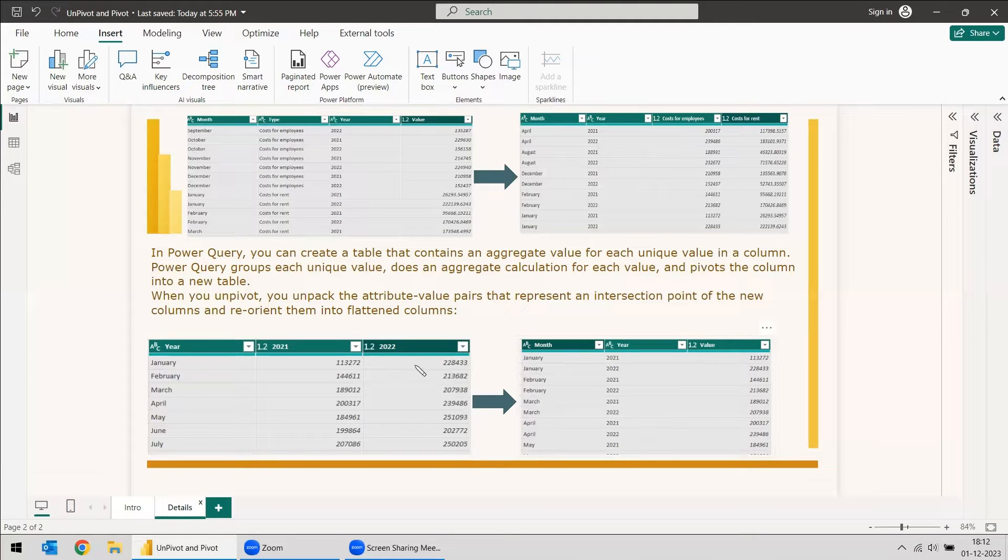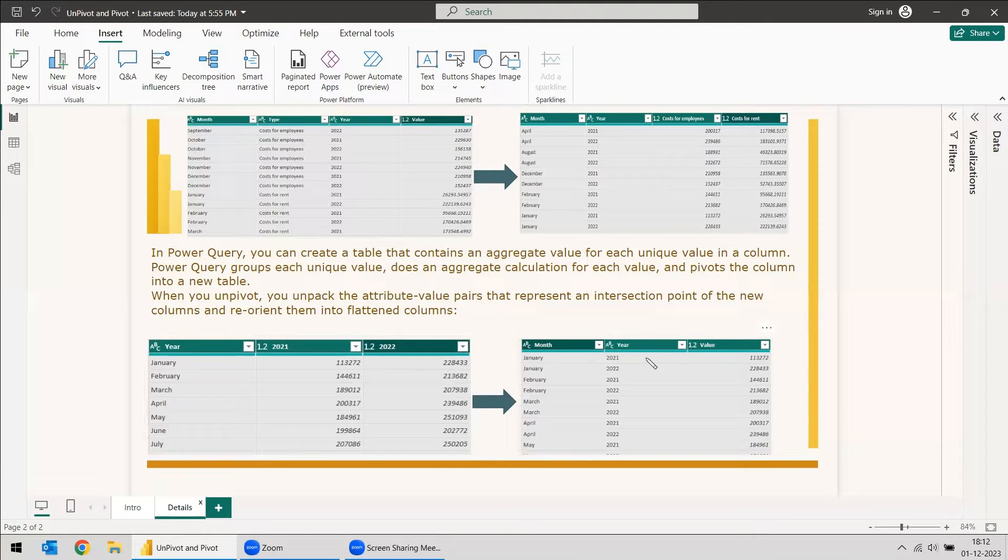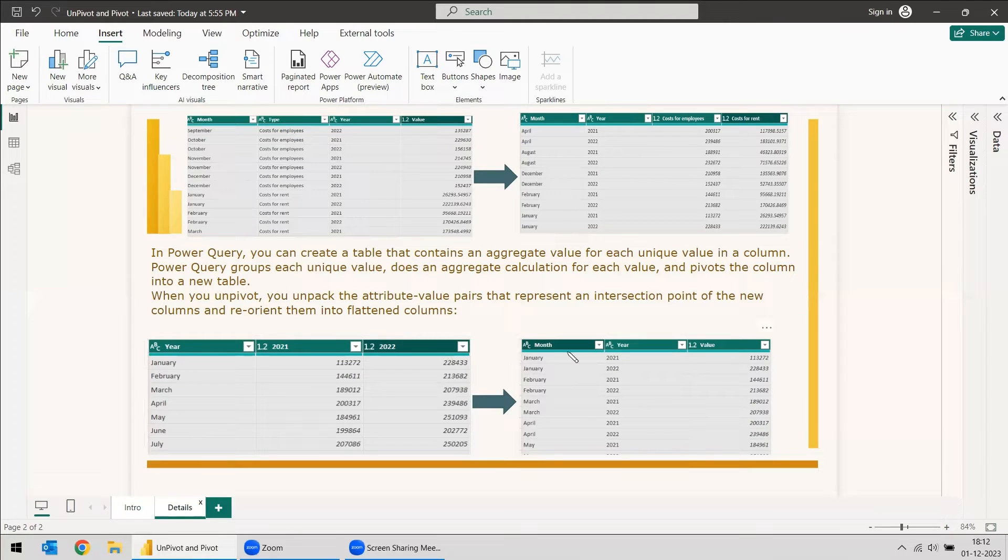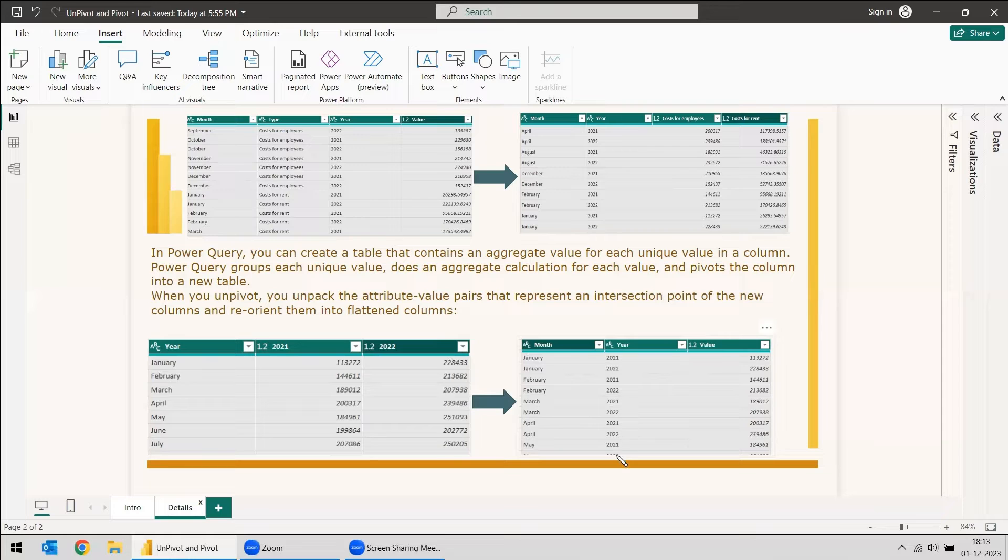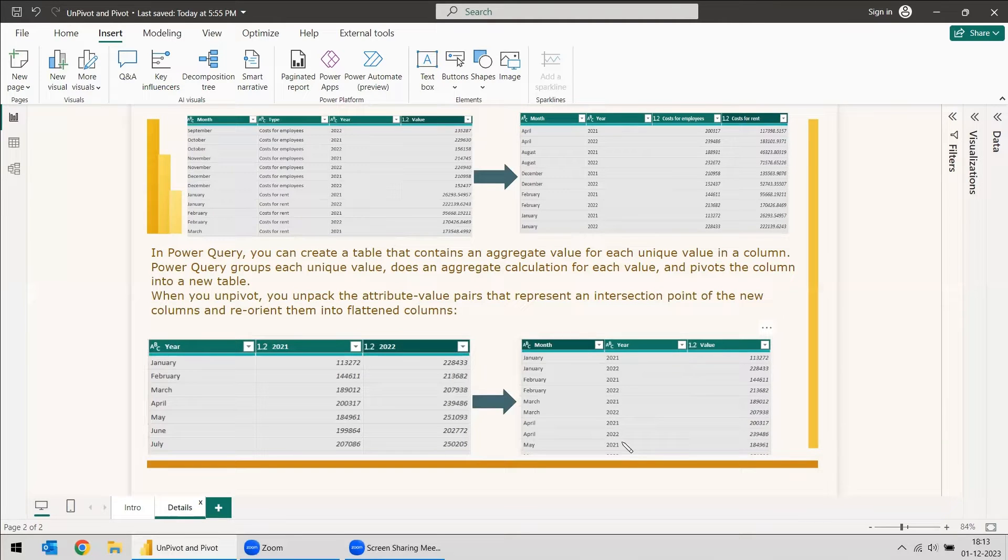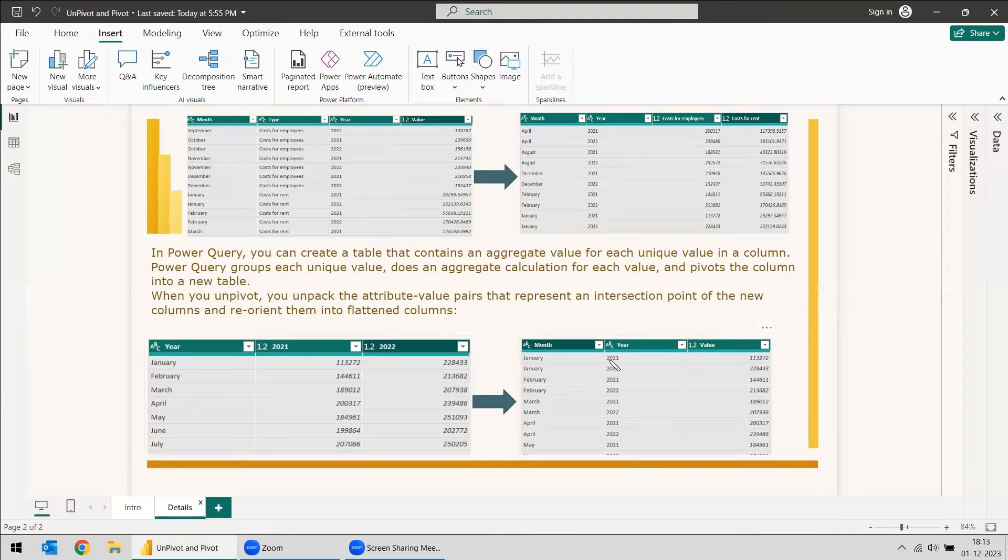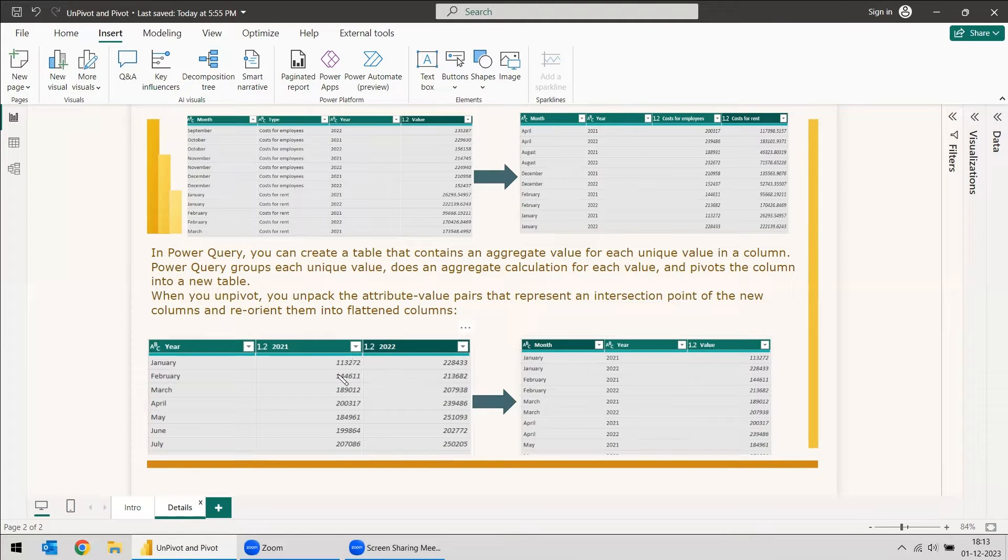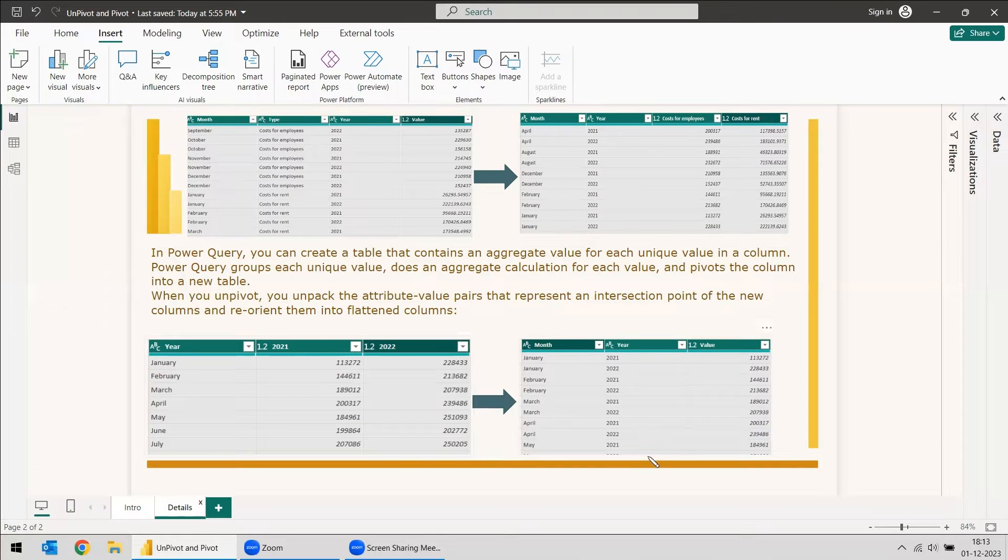This will be easy because however much the year increases, only three columns will be there. When we unpivot it, it will come to three columns only, but the rows will increase. Here you can see 2021 has this value, the same value for 2021 and the corresponding value is the same as February. So it will unpivot the columns and show it in a row-wise manner.